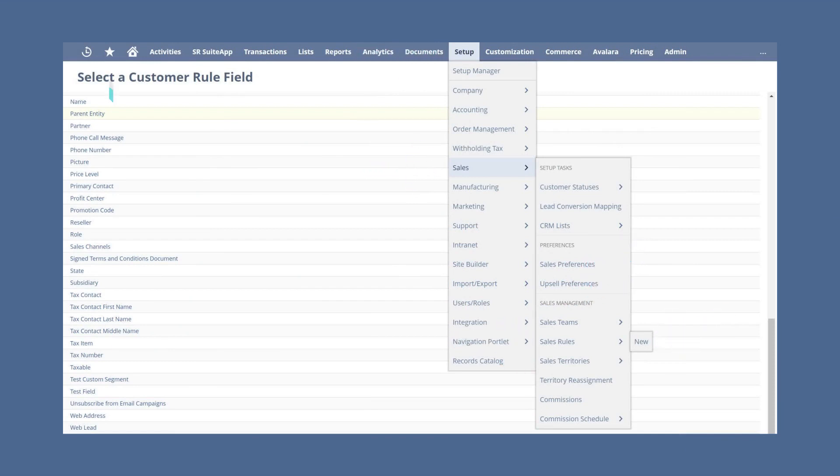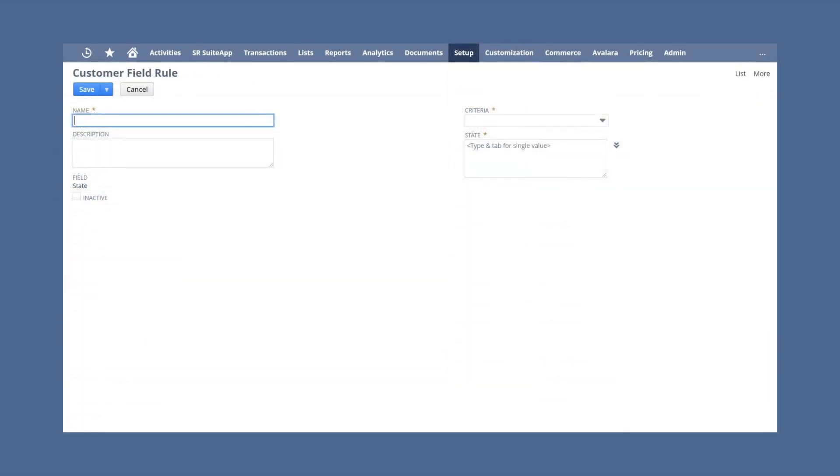On this page, choose the field that you want the rule to apply to. Once you have selected the field, you will be taken to a new page where you can name your new rule, describe it, and set the criteria for it.